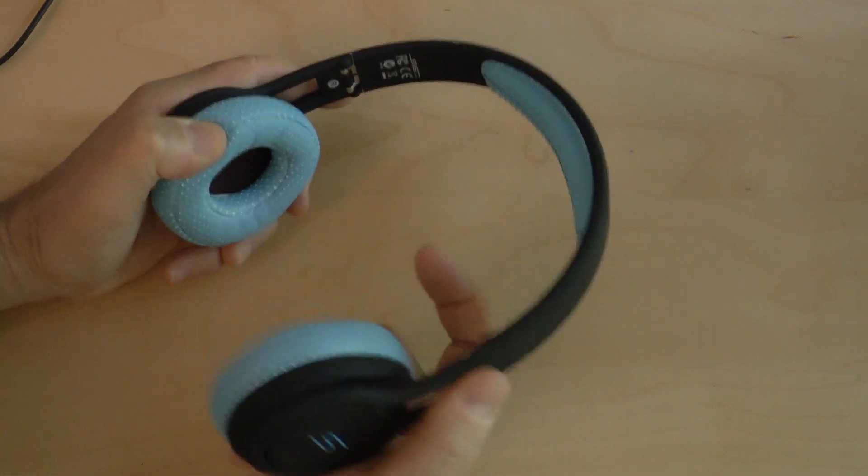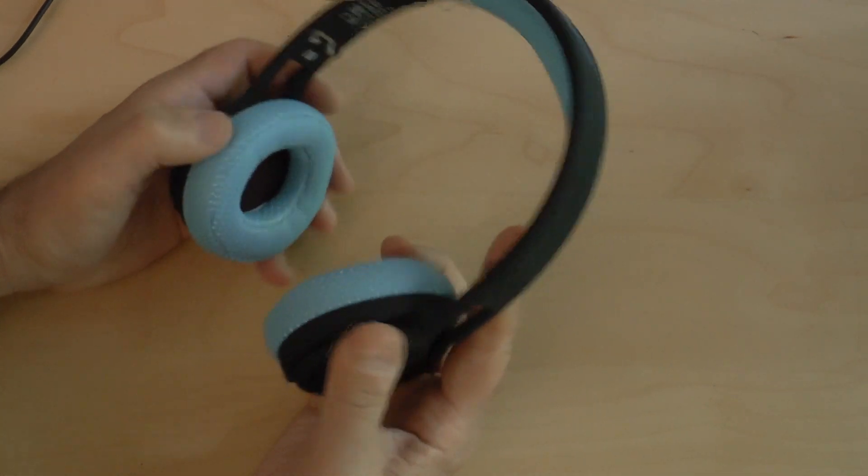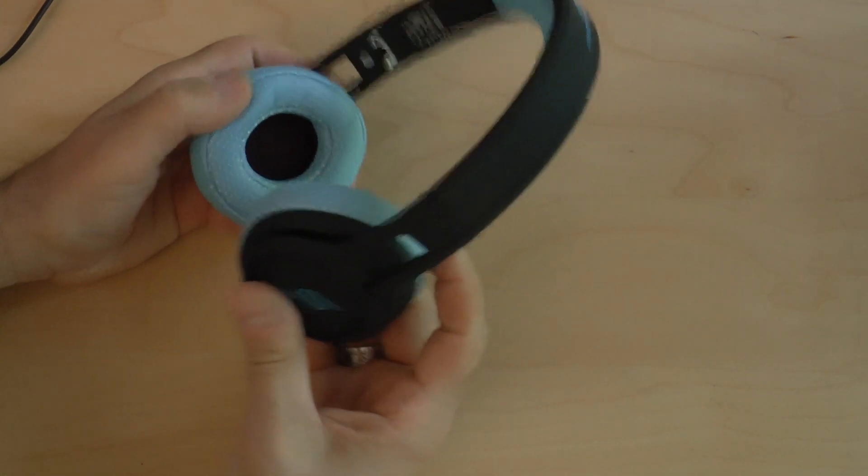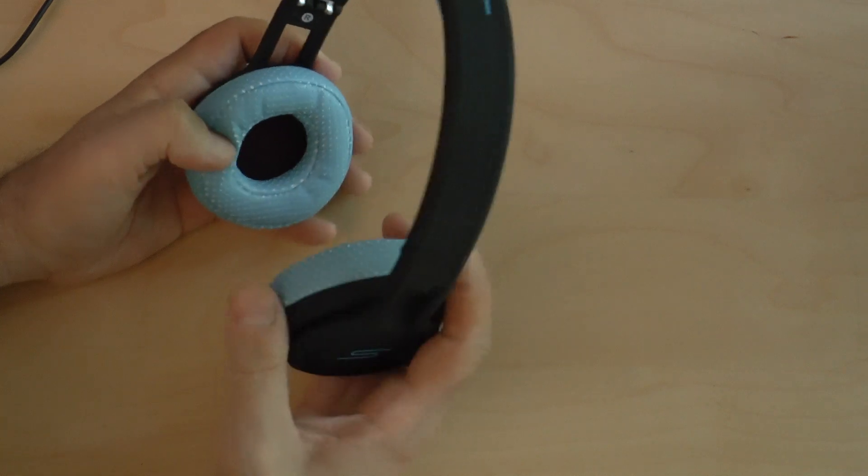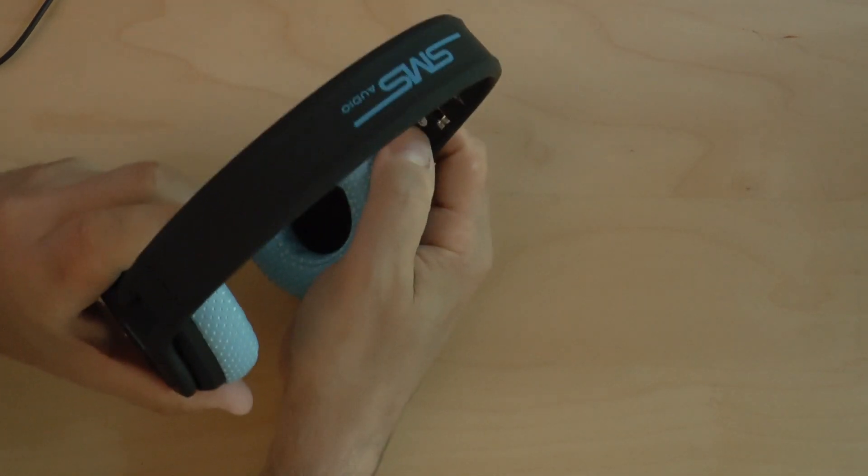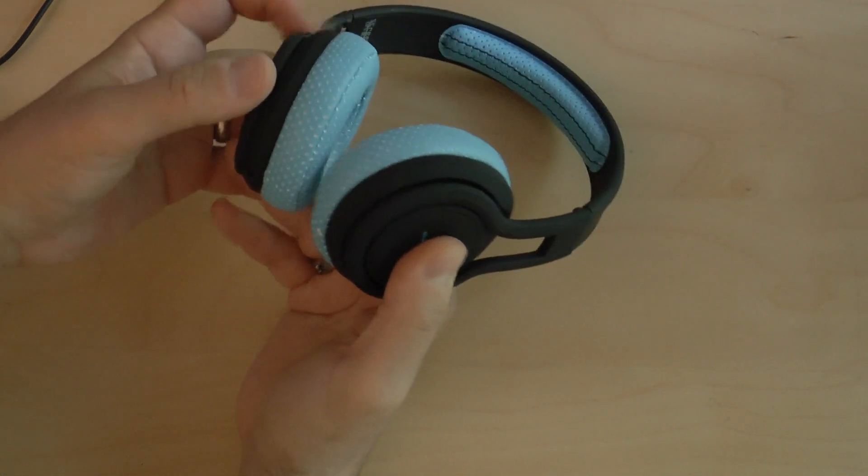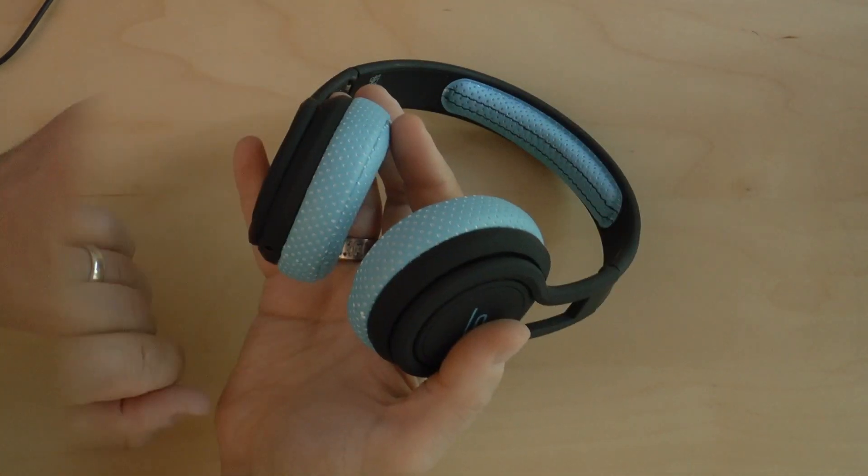They open up with a very satisfying click and indicate right ear and left ear. These are not ambidextrous headphones, as it were.